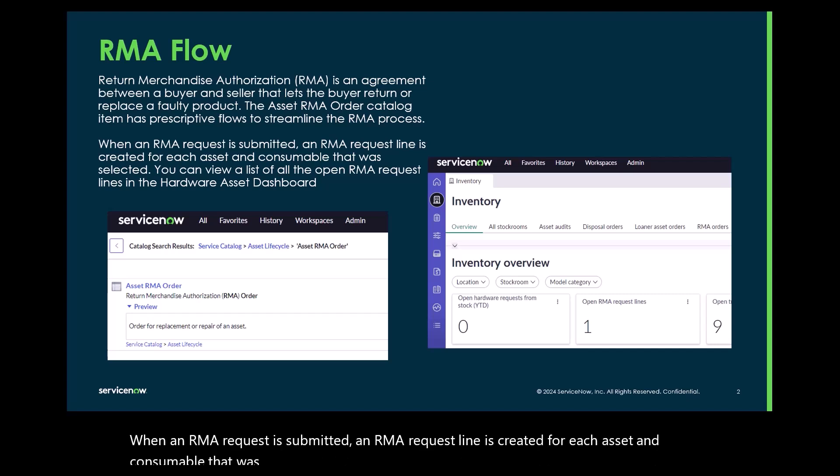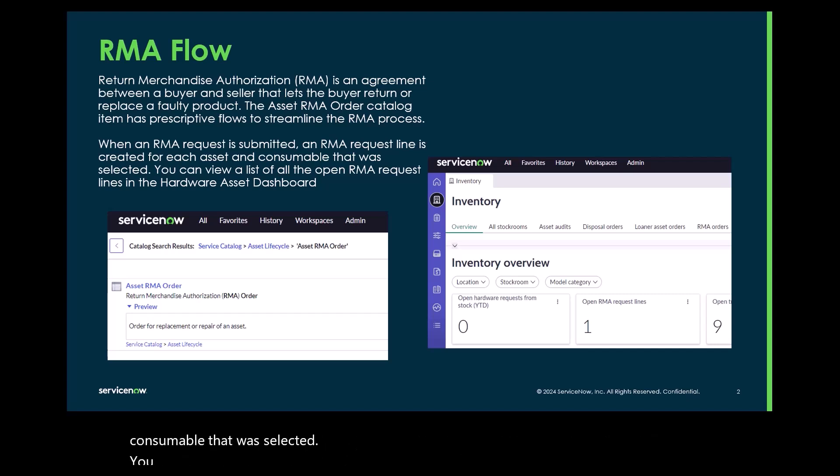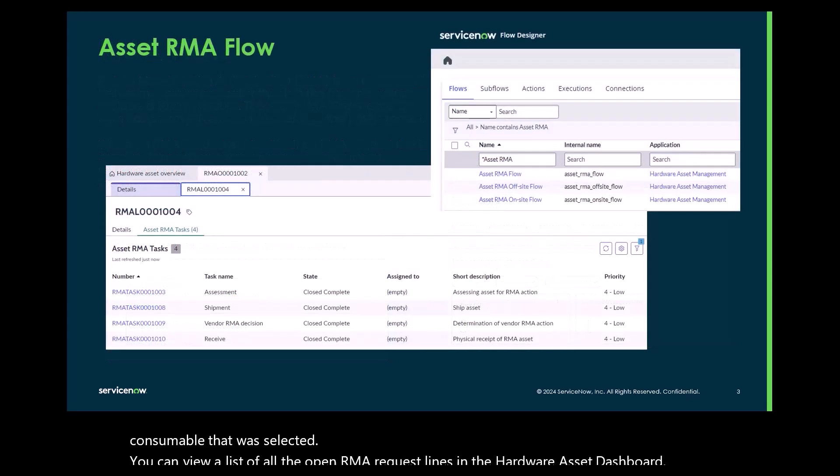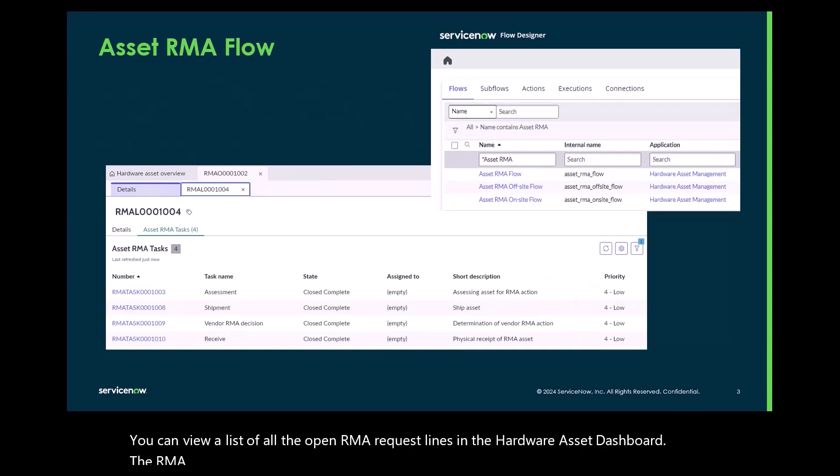You can view a list of all the open RMA request lines in the hardware asset dashboard. The RMA prescriptive workflow manages the repair process for assets and parts covered by warranties and service contracts.